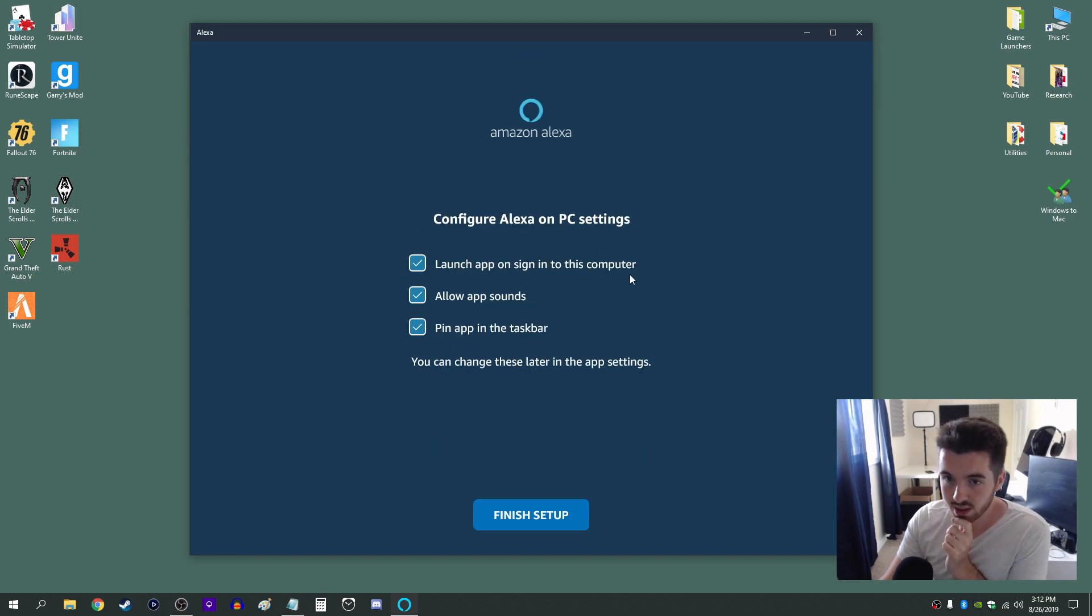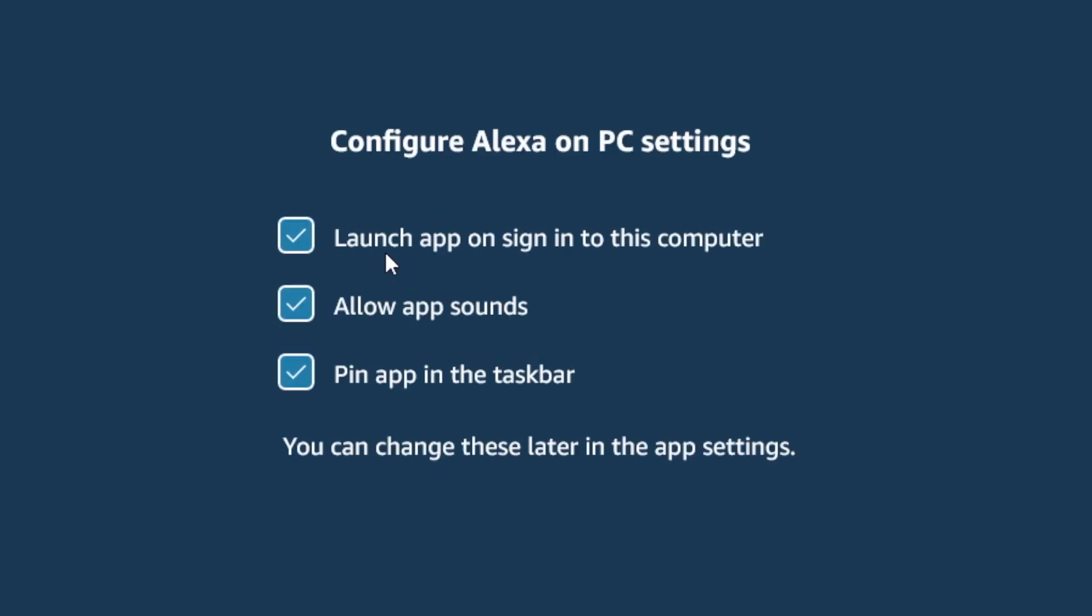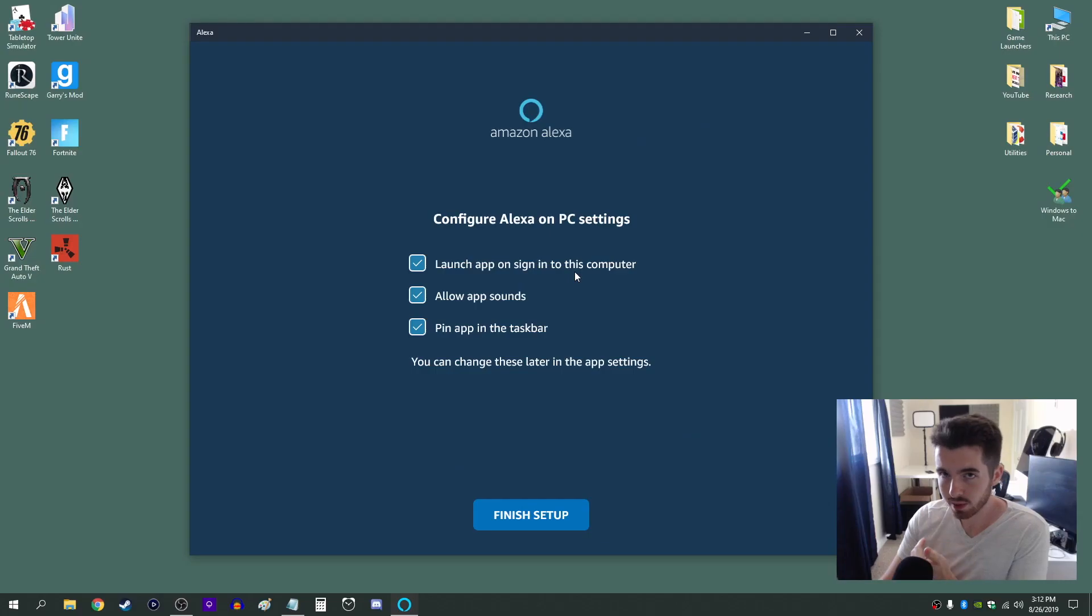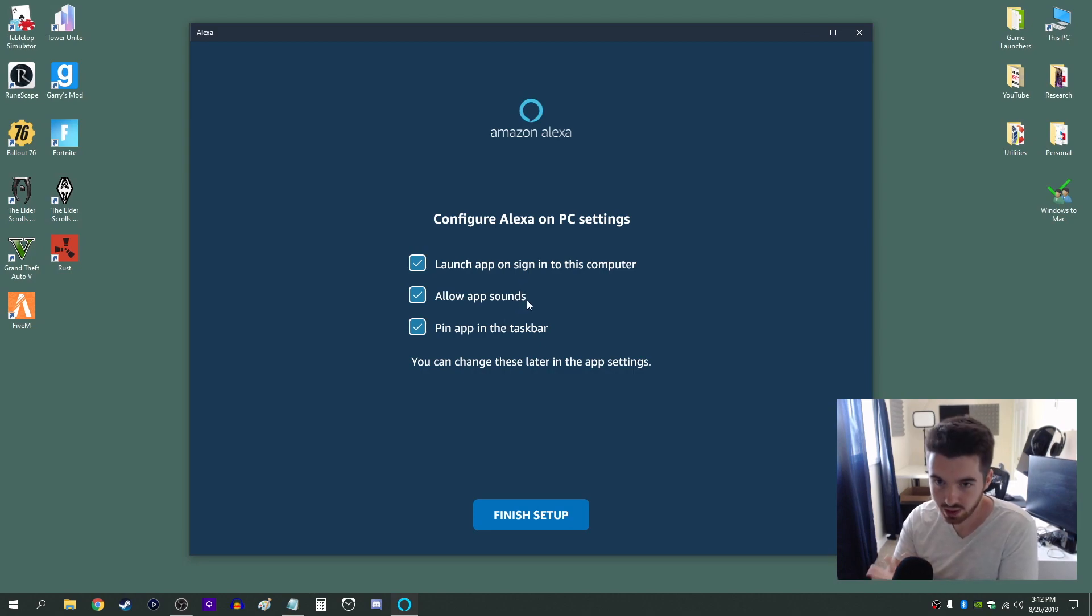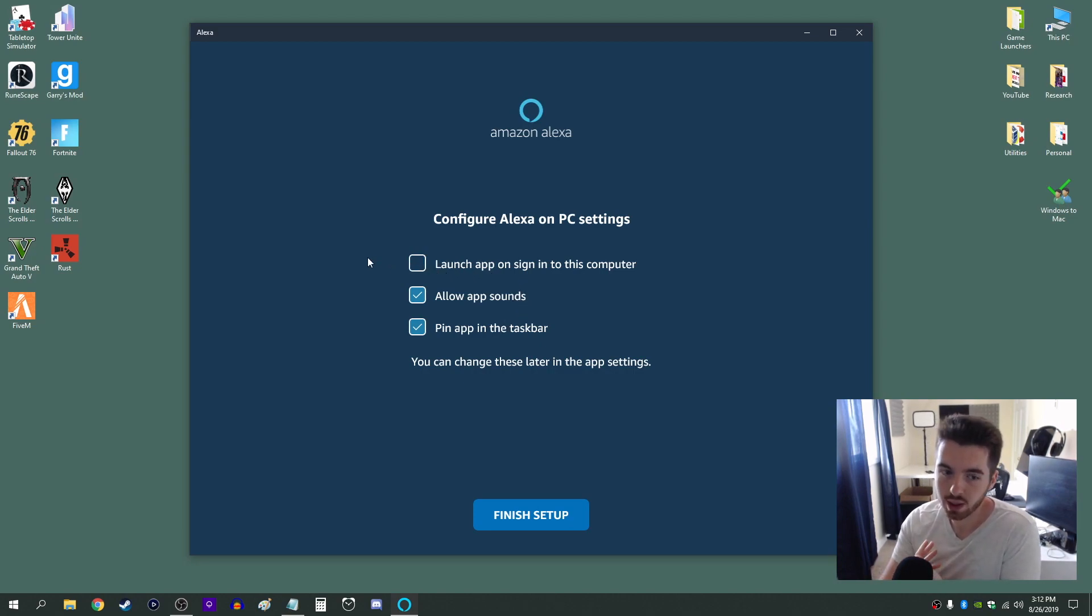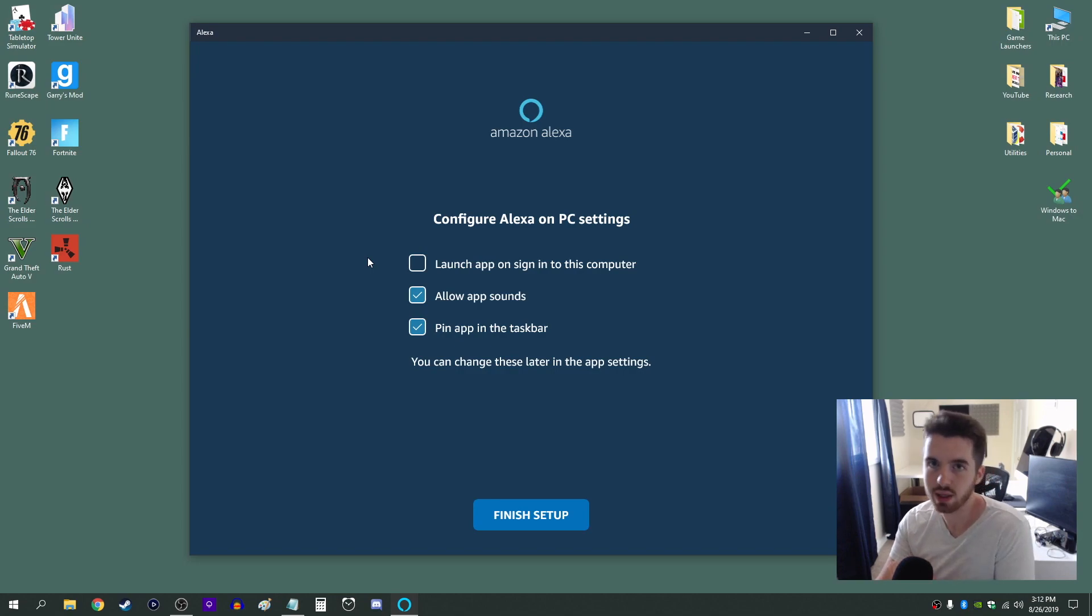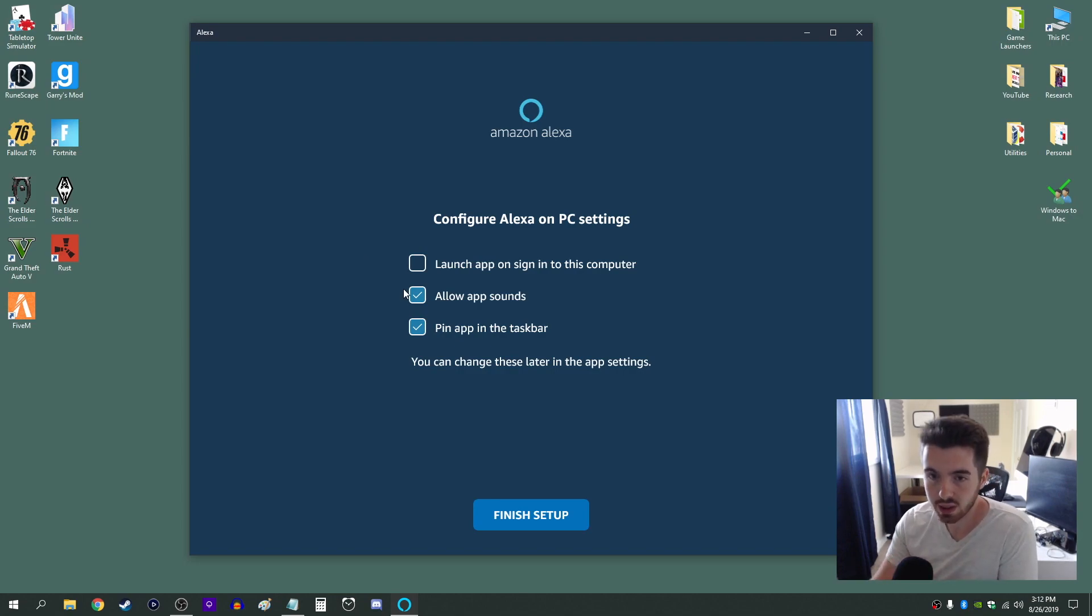So the next section here is just some options that you have. The first one is to launch the app as soon as you sign into your computer which I'm sure a lot of you guys will like. So you never really have to worry about it and you can always just have Alexa at the ready. But for me I'm just going to uncheck it and I'm going to manually start the app whenever I need to tell Alexa to do something.